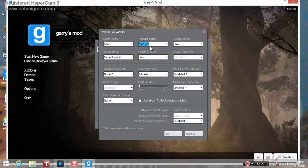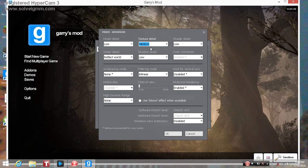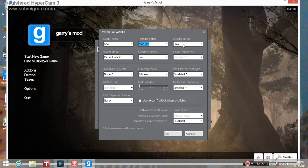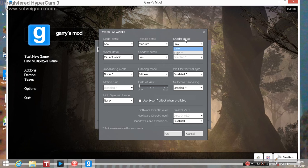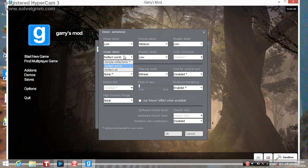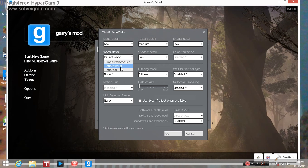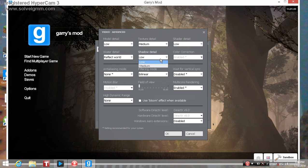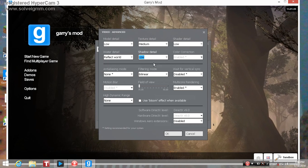Shader detail, put that low. Water detail, reflect world, shadow detail, low.